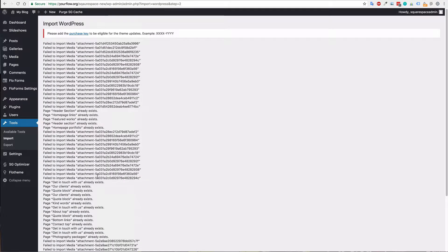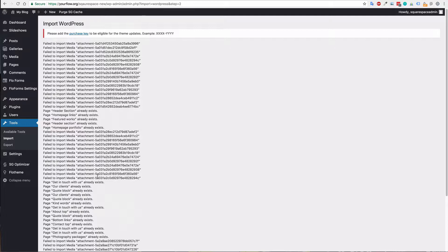We do recommend uploading images again whenever making a transition from Squarespace solely because images that have been uploaded previously into Squarespace tend not to be optimized for the site. This is one of the main reasons a lot of people make a transition from Squarespace to WordPress, solely because they would like to have a better SEO presence and more flexibility for the site.